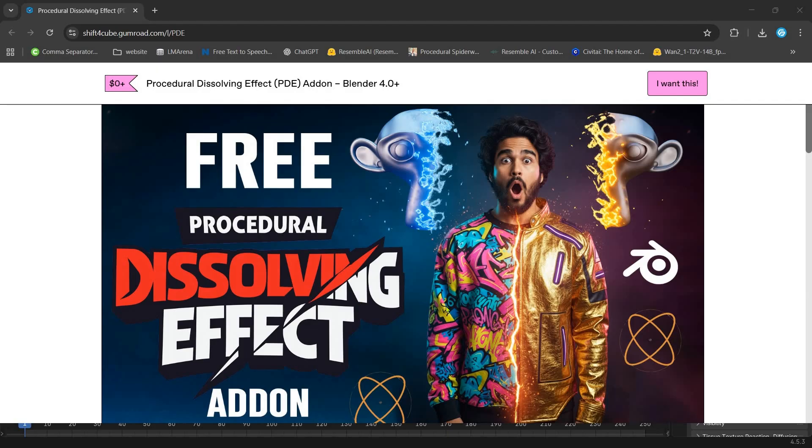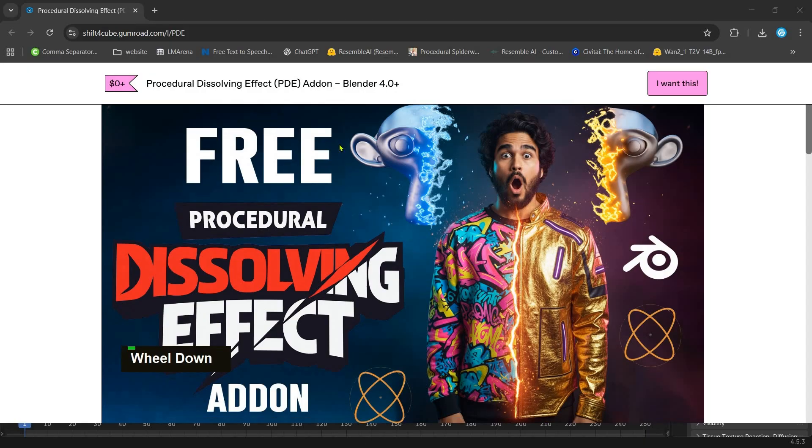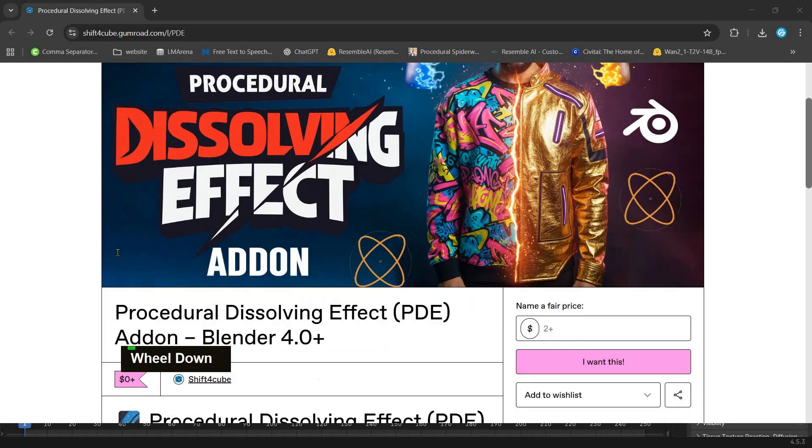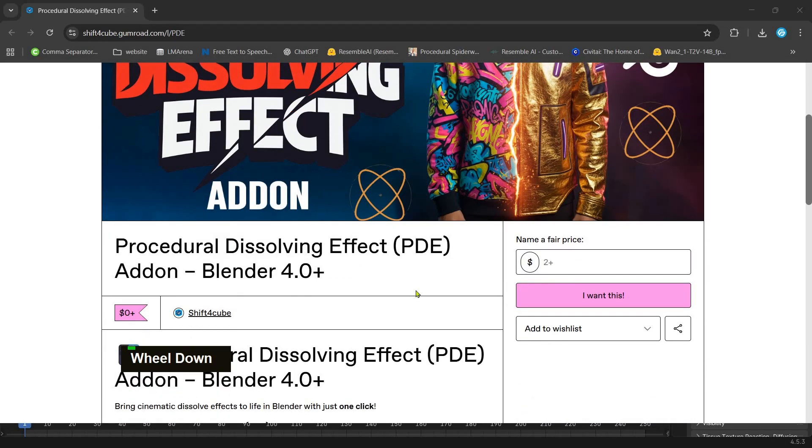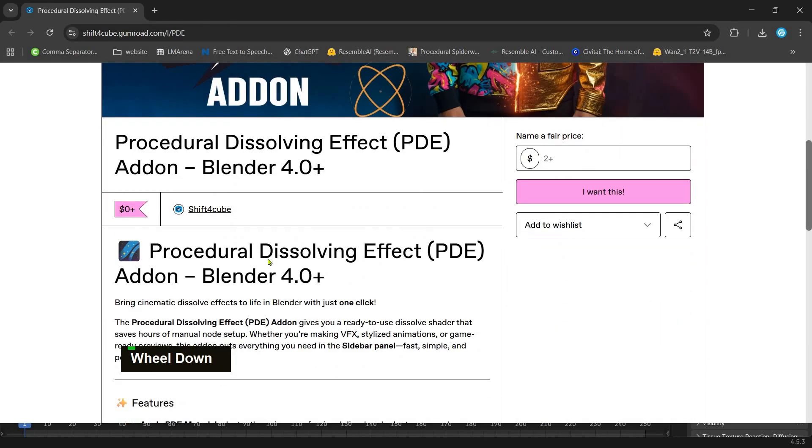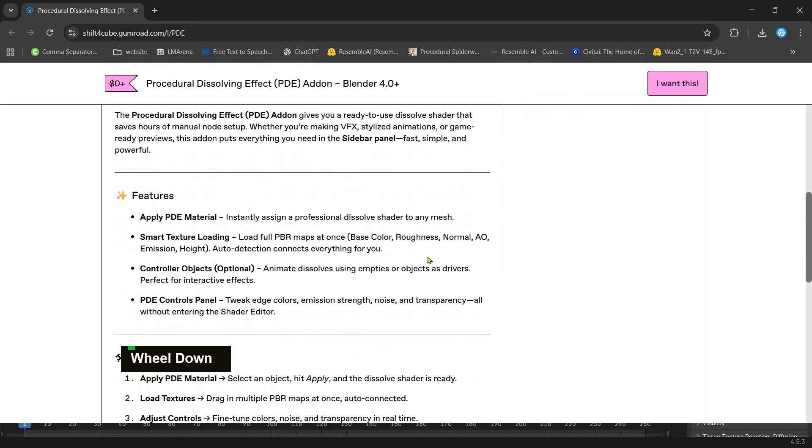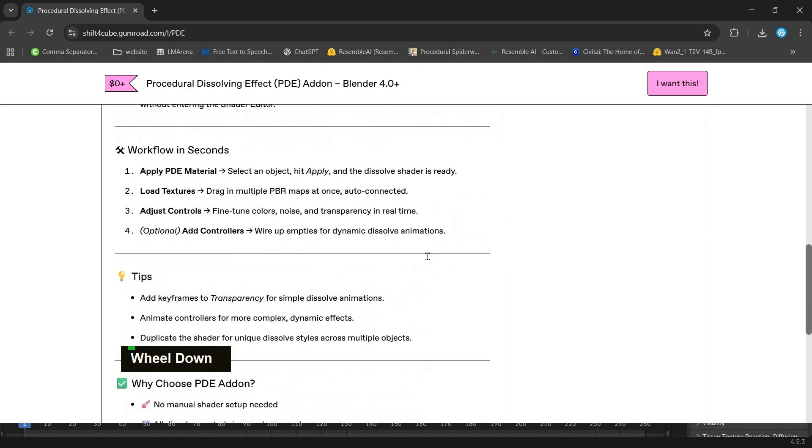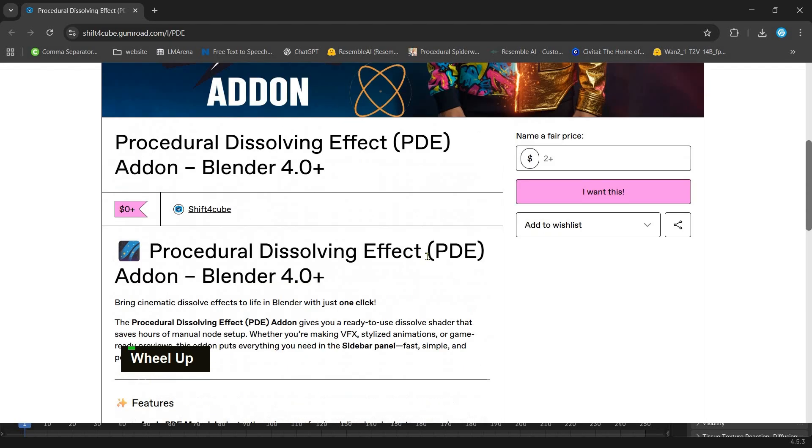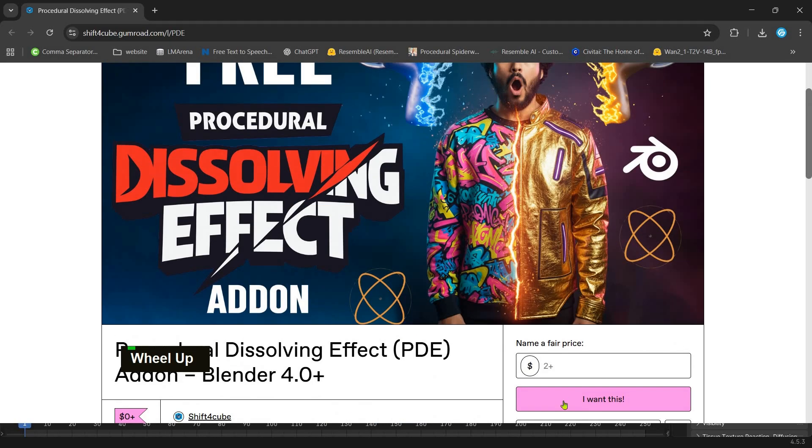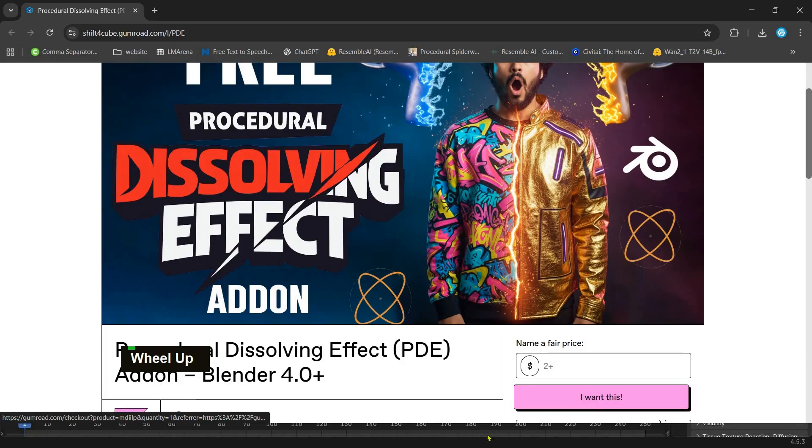Welcome back, Blender artists. Today I'm going to show you how to use the Procedural Dissolving Effect add-on, or PDE for Blender. This tool makes it super easy to create cinematic dissolve effects, apply custom textures, and control everything right from the sidebar—no messy node setups.